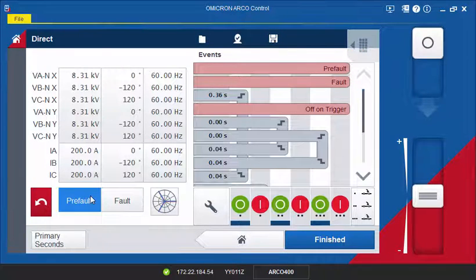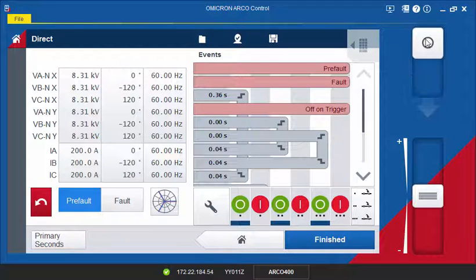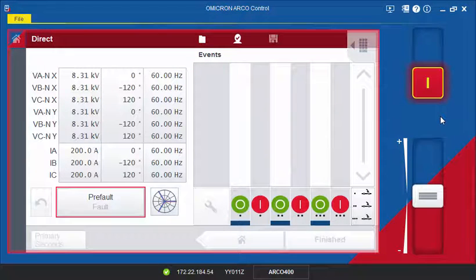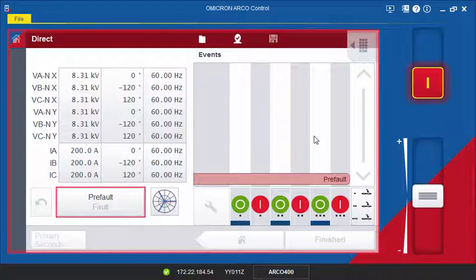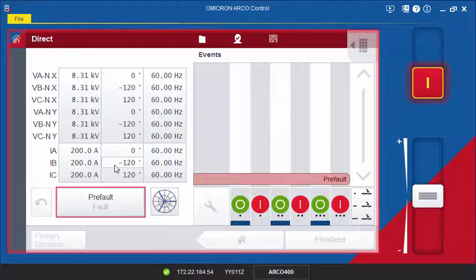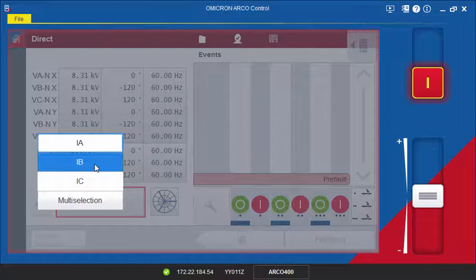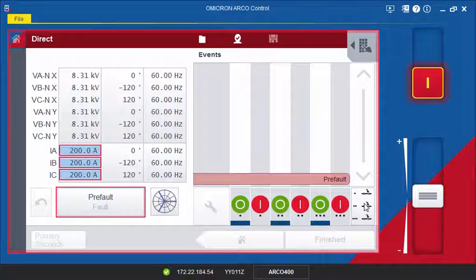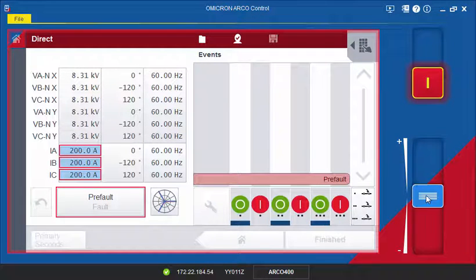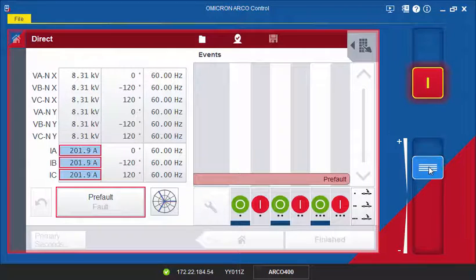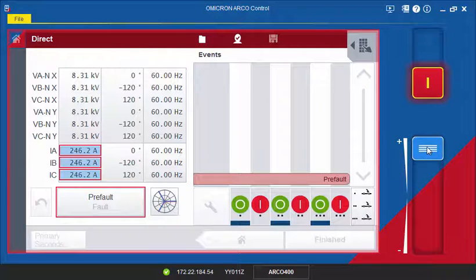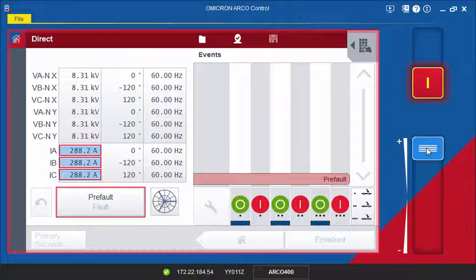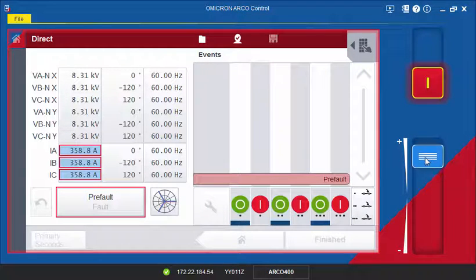You can also run a test using the pre-fault values and manually increase the values for the current outputs while the test is still running. You can increase the values until you receive the desired trip signal.